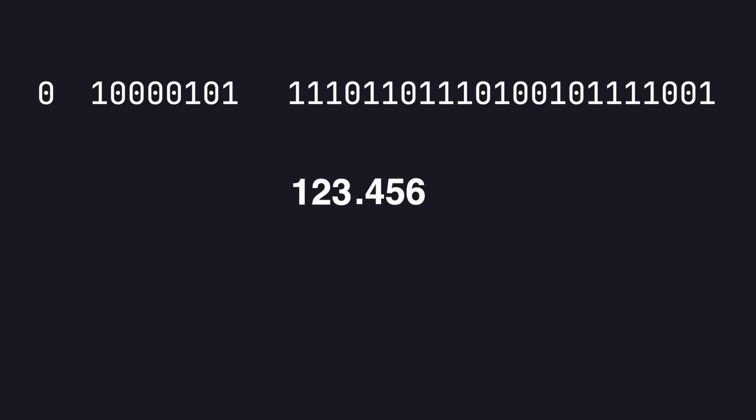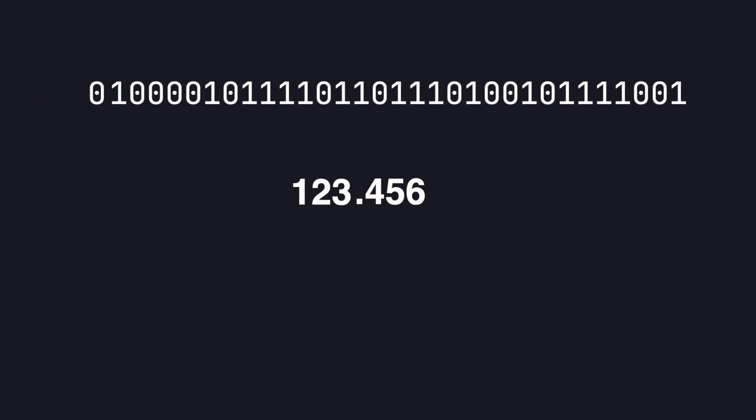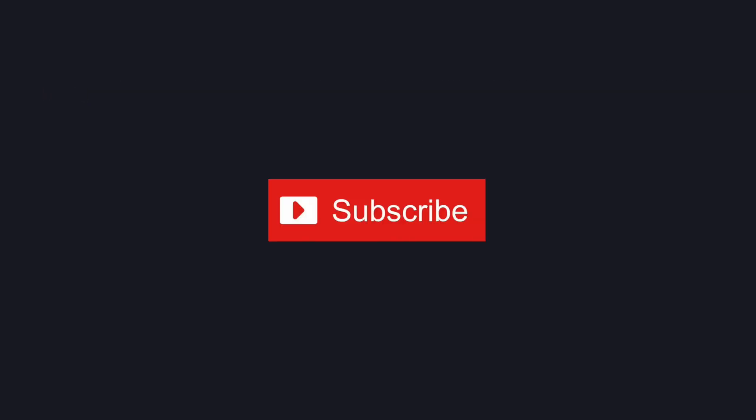And that's it. This is how your computer represents floating point decimal numbers. Make sure to subscribe for more deep dive development related videos like this. See you later.